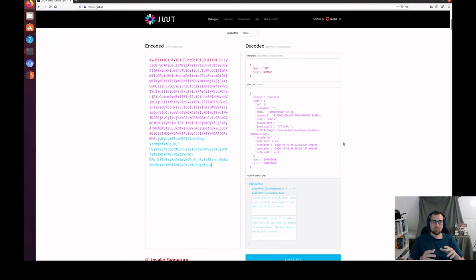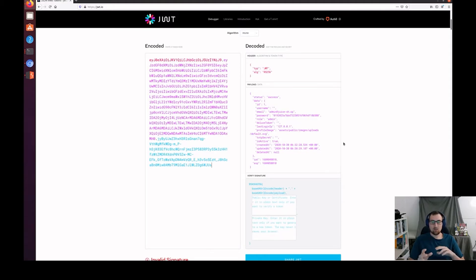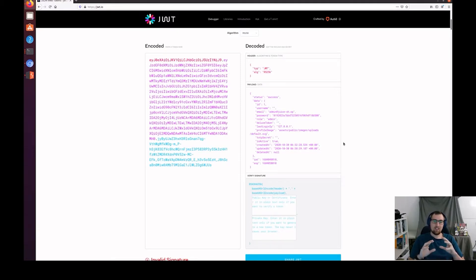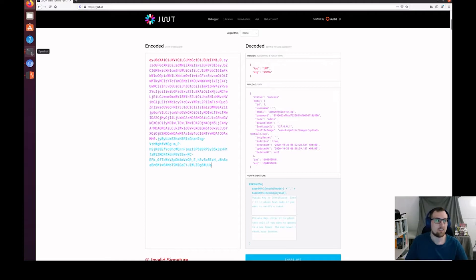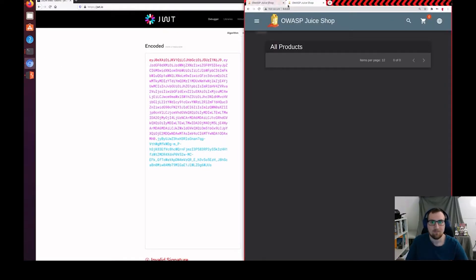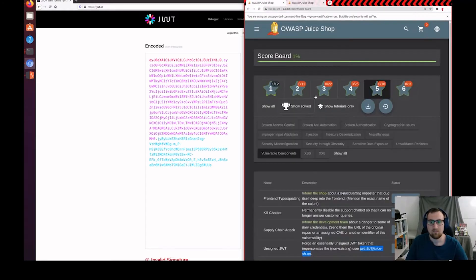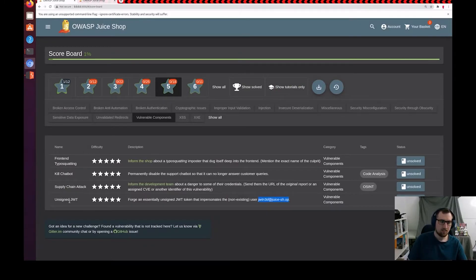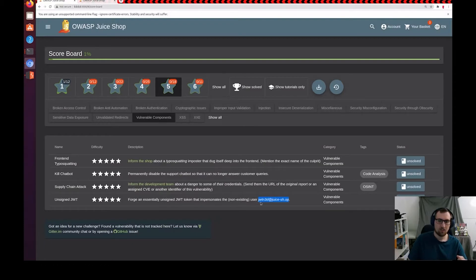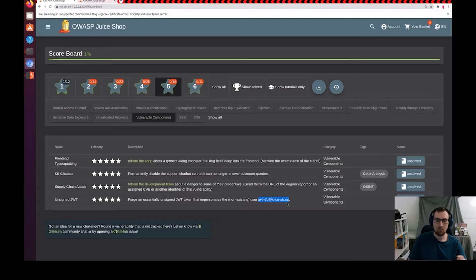The next field we have is the signature field. What the signature field does is it verifies the integrity of the token during transport. Basically, you send this token to the web server and if someone does a man-in-the-middle attack on you and takes your token and manipulates it, when it gets to the web server, the web server will reject that request since the encryption keys do not match up with each other. So, let's go back in and see what the web server is asking us to do for this challenge.